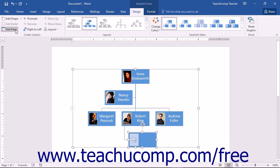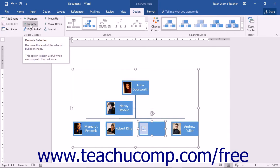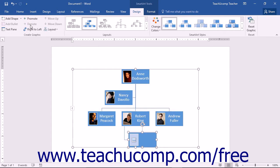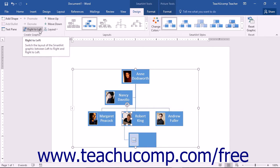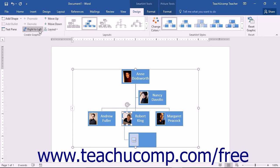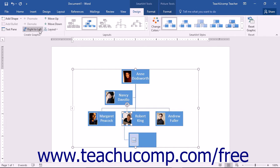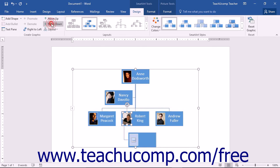If a graphic contains bullet points or hierarchies, you can click the Promote and Demote buttons to increase or decrease the importance of a selected bullet point or shape. If you want to change the horizontal organization of a selected shape, you can click the Right to Left button to toggle the placement of shapes between the right and left sides of the graphic. This will invert the order of shapes placed into the same hierarchical level in some types of graphics. For hierarchies of shapes or bullet points, you can click the Move Up and Move Down buttons to move the selected shape or bullet point forward or backward in its sequence.